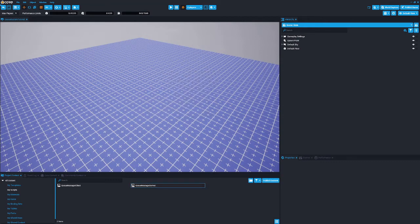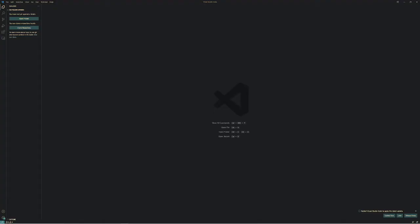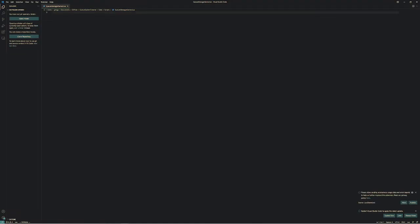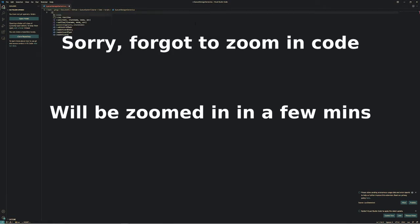I think first we should fill in the code and then we'll make all the UI. So here we have the Queue Manager Server. We need to have a variable for the queues — the local queues — so it's for player IDs, queues and player IDs in them, that kind of stuff.